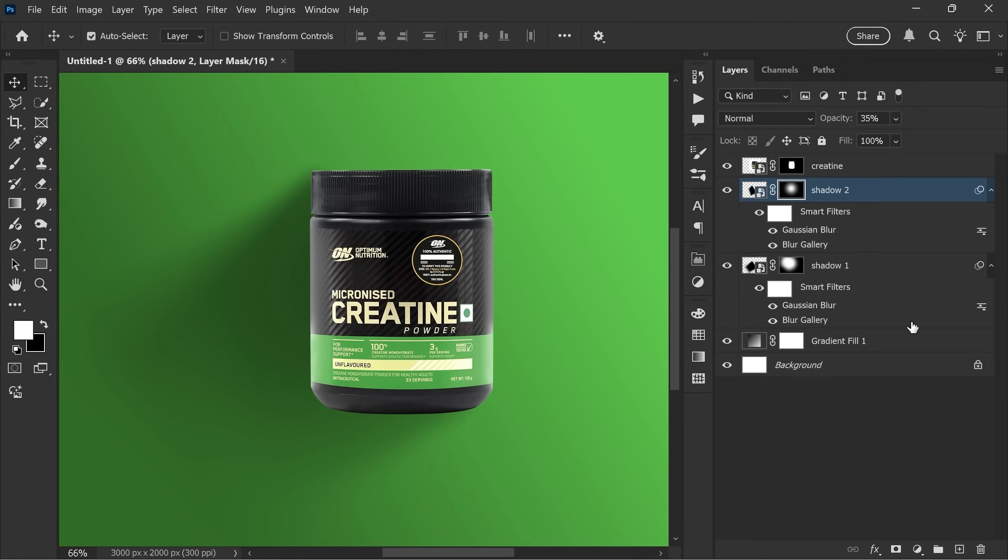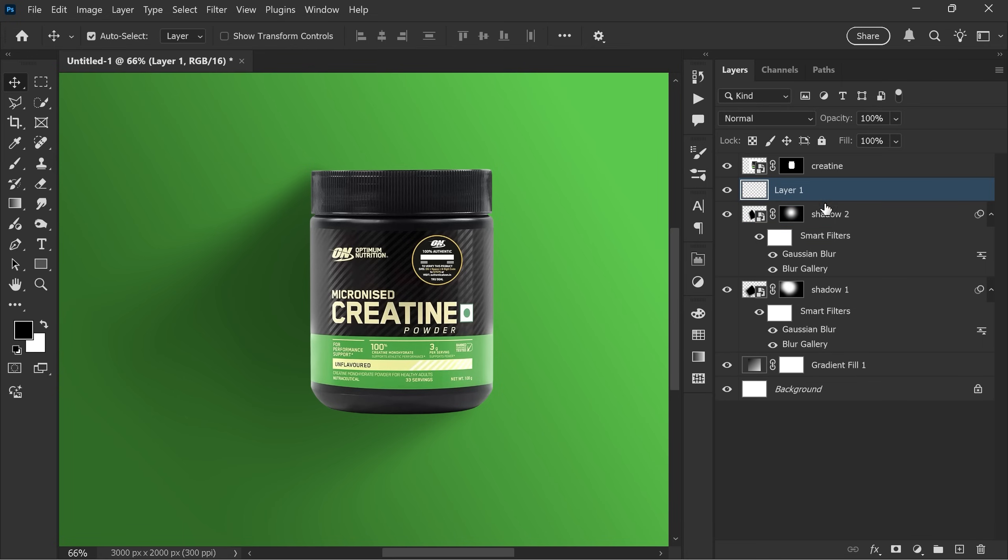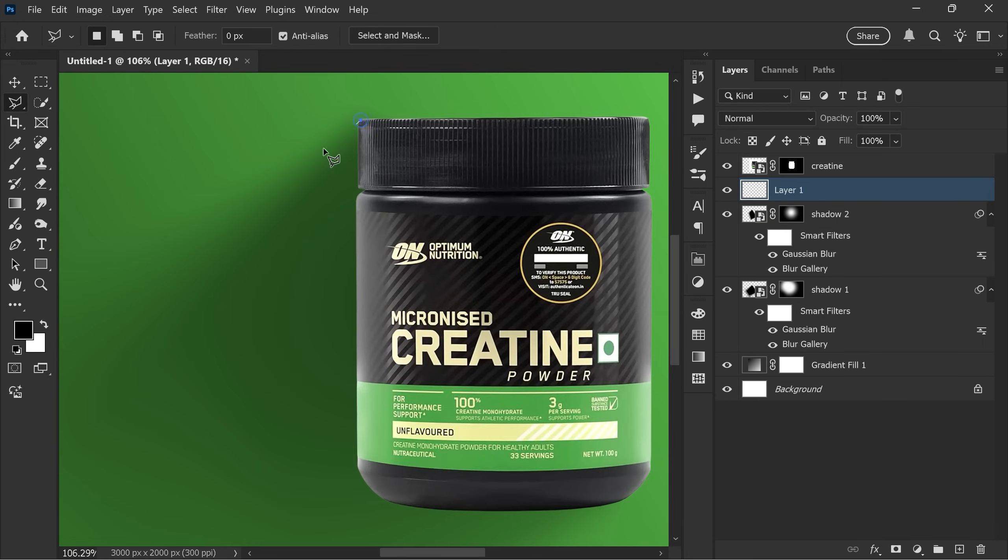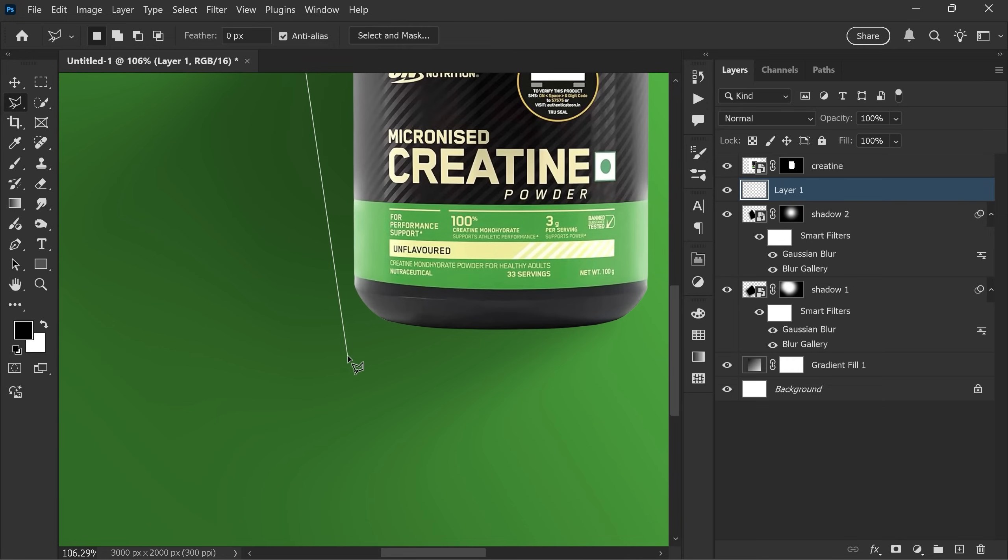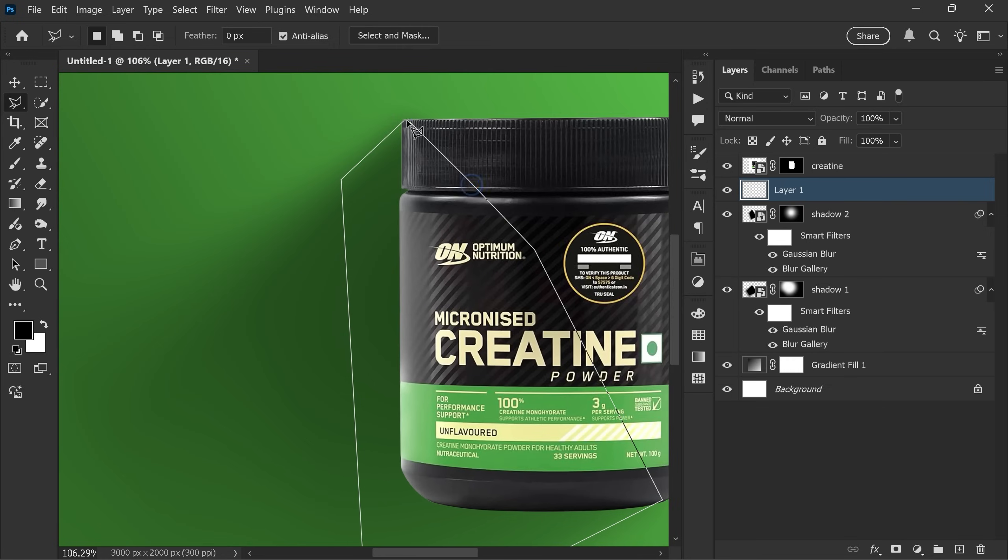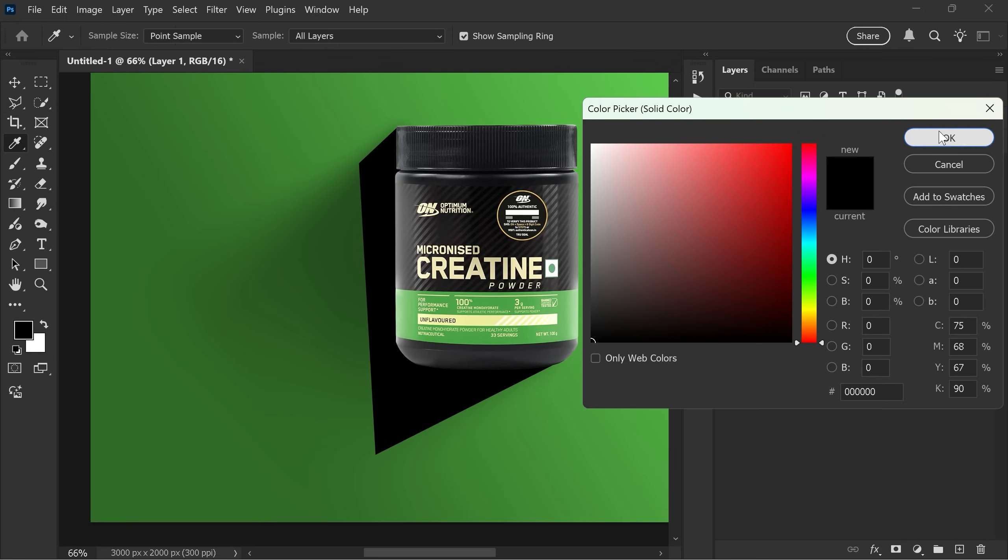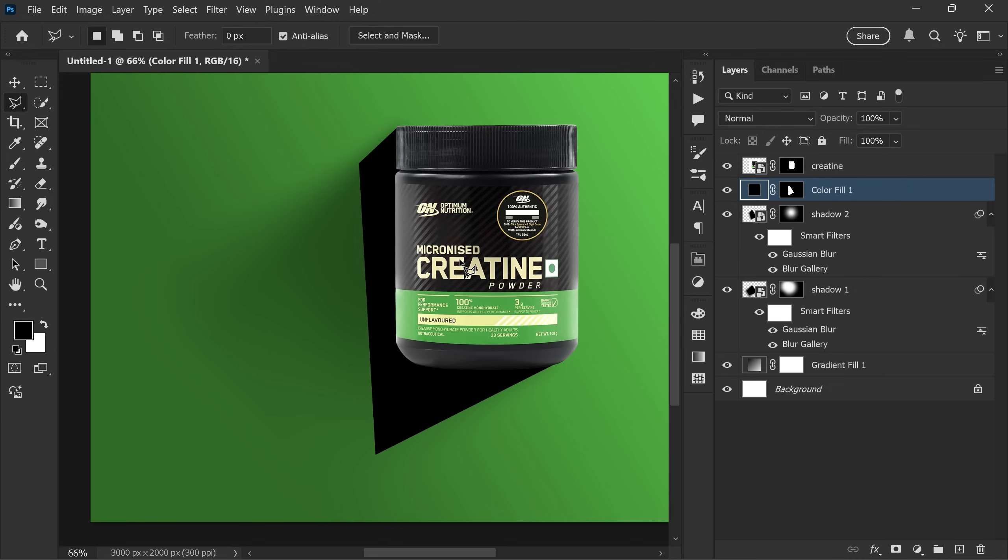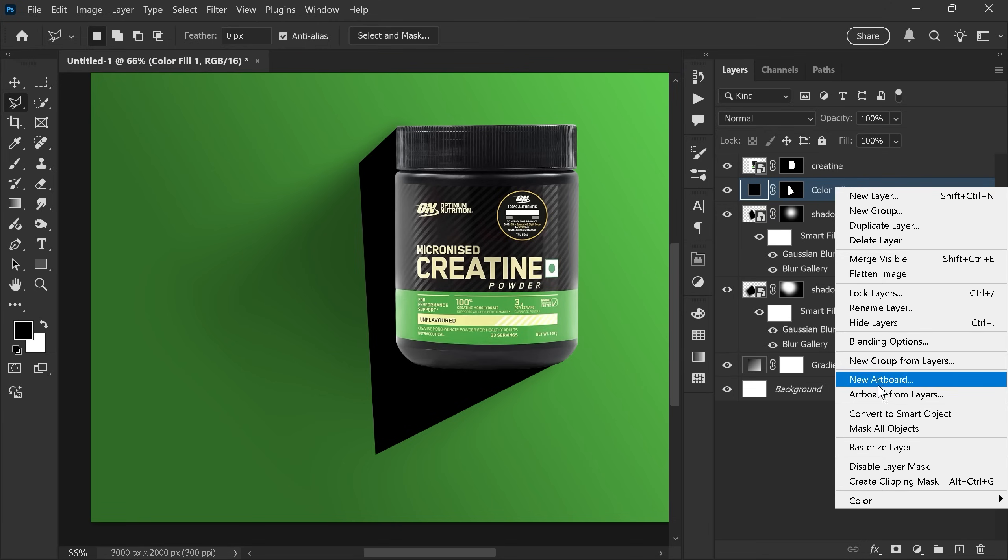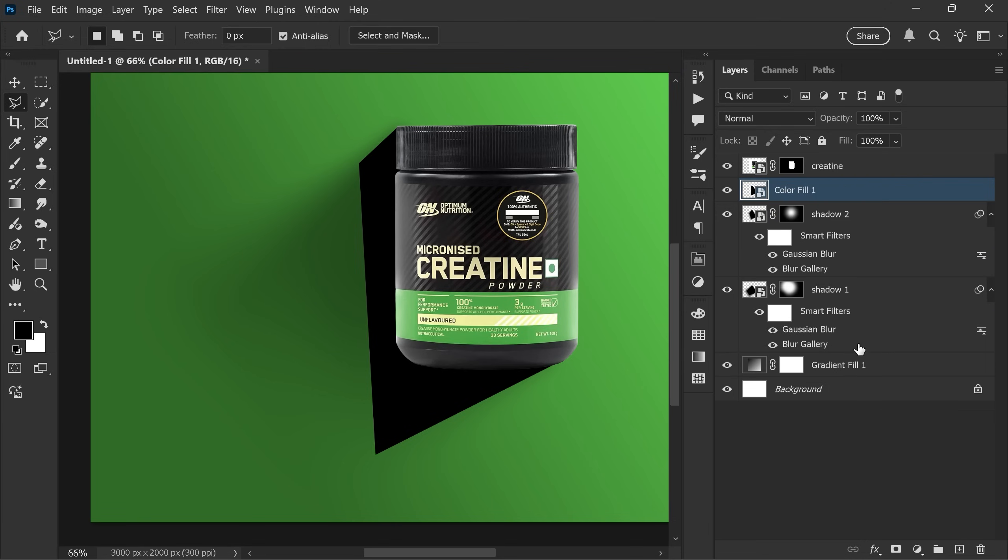Now for the third shadow, create a new layer and again use polygonal lasso tool to draw the shape. Add a solid color adjustment layer, fill it with black, and convert it to a smart object. And then rename it to shadow 3.